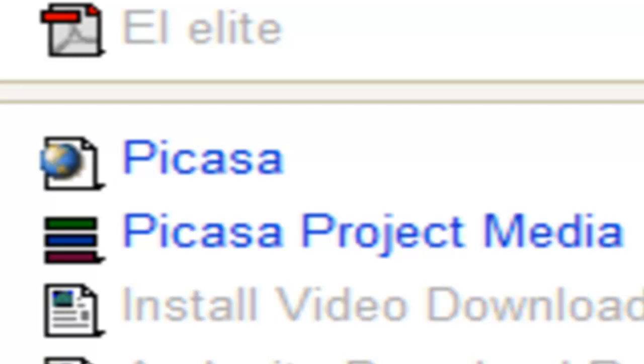In this video I want to talk to you about how to download and install Picasa. Picasa is a photo manager from Google, an application that you install to your computer. It manages your photos and you can also make videos out of your still pictures and add audio to it.